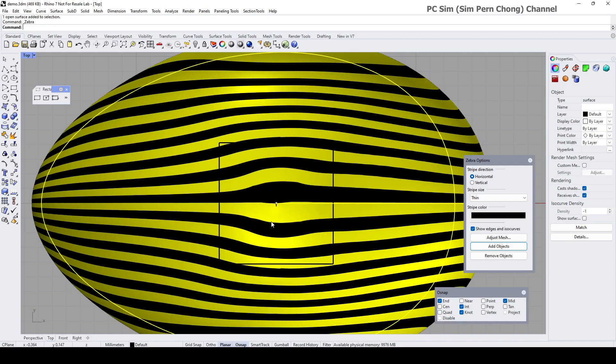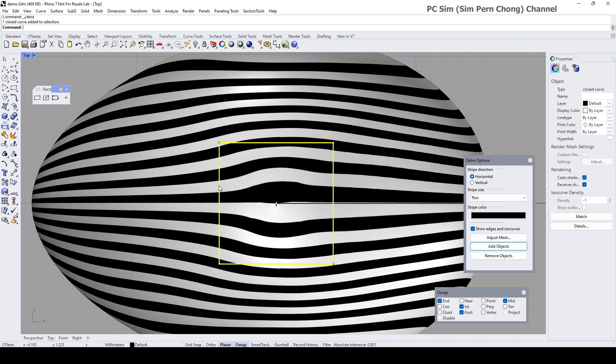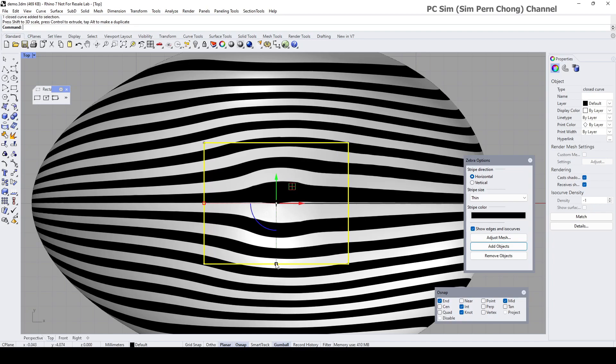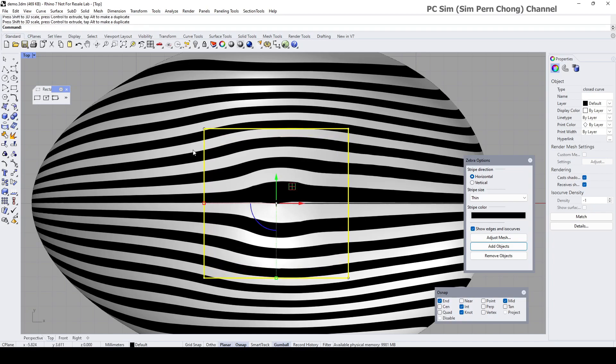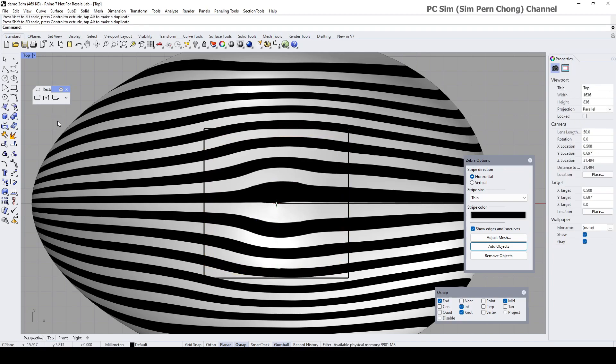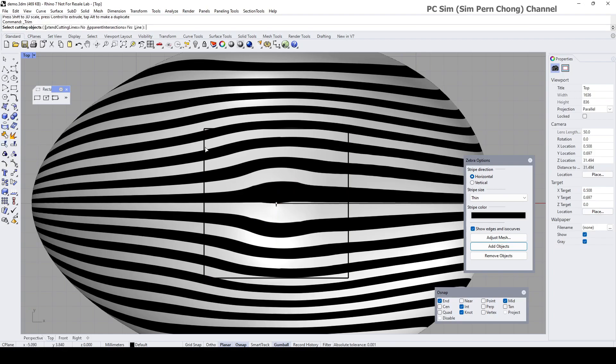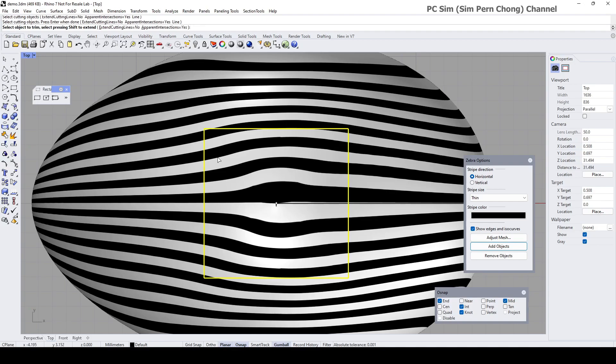I'm going to turn on the gumball and make this slightly bigger. Okay, maybe something like that. And then I can do the trim - cutting object is this, object to trim and region to trim is this.